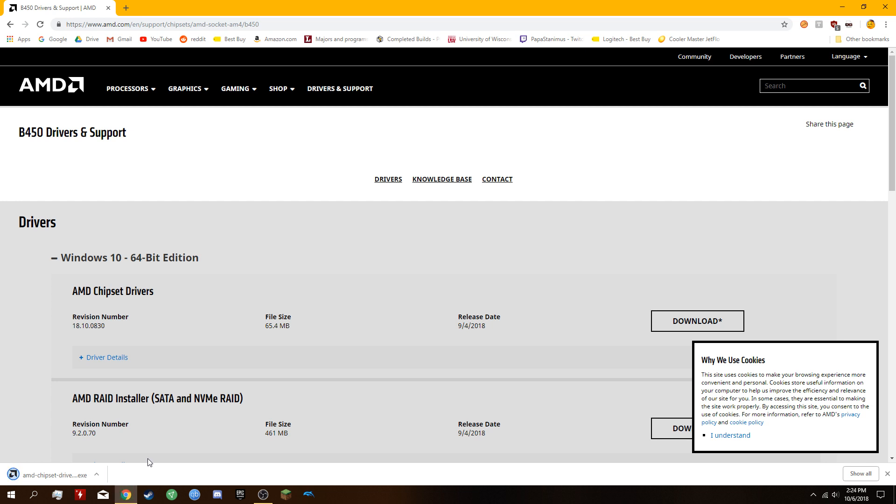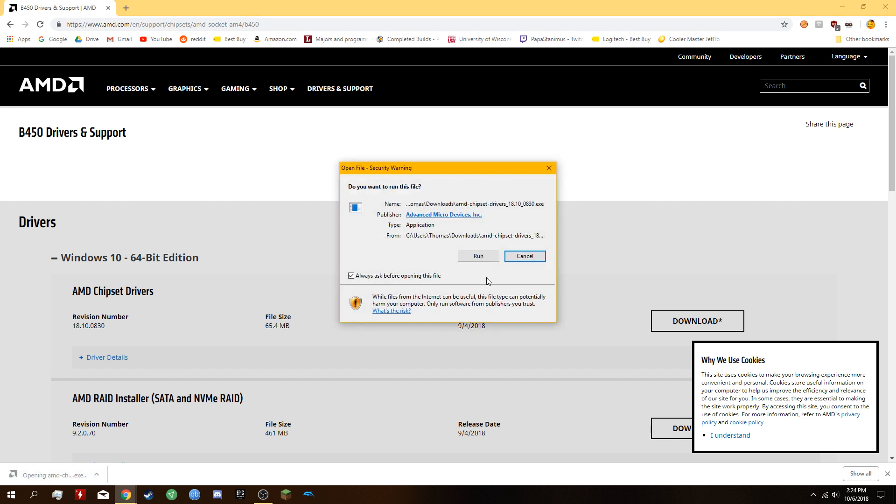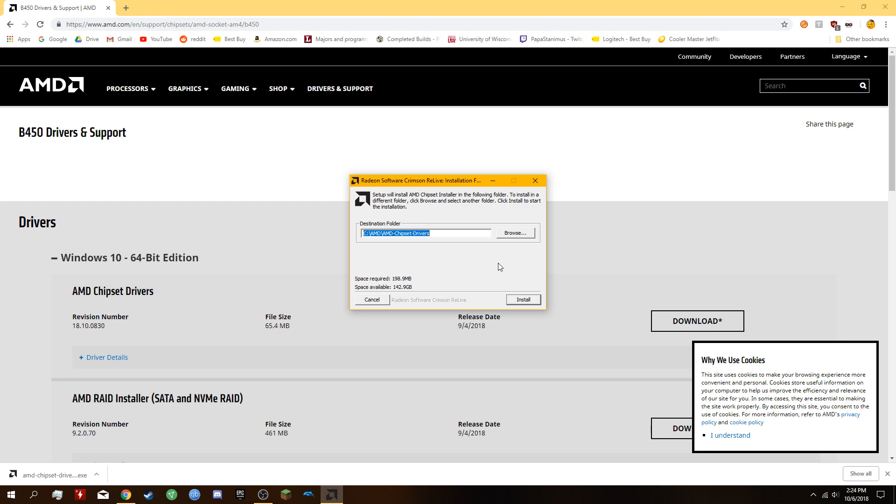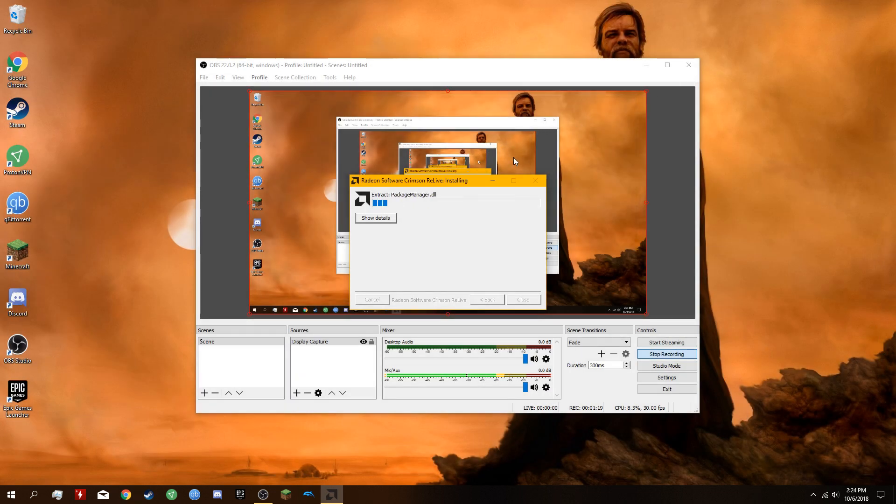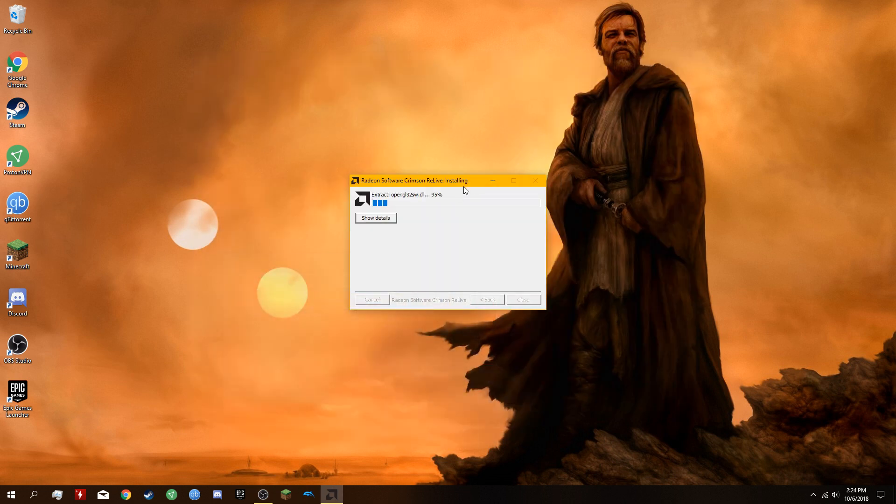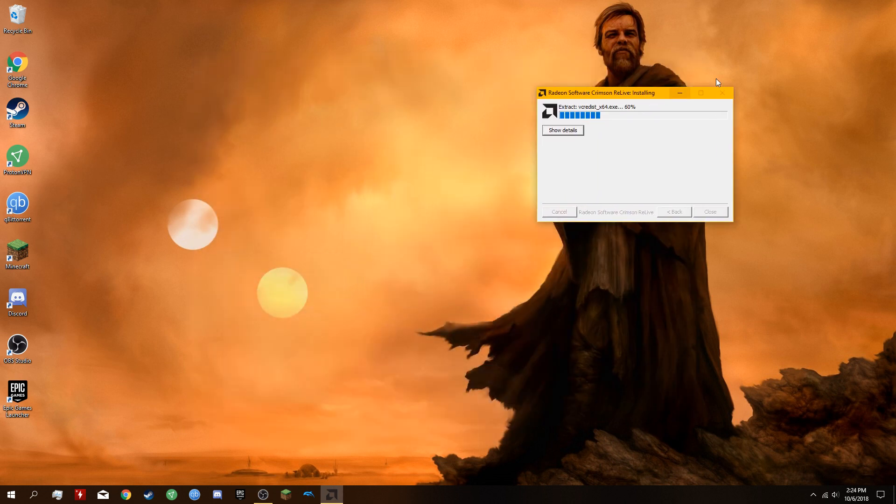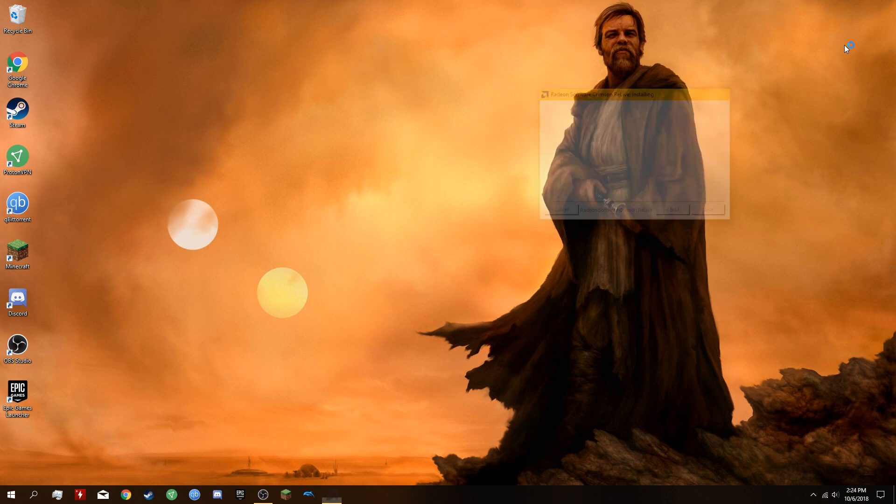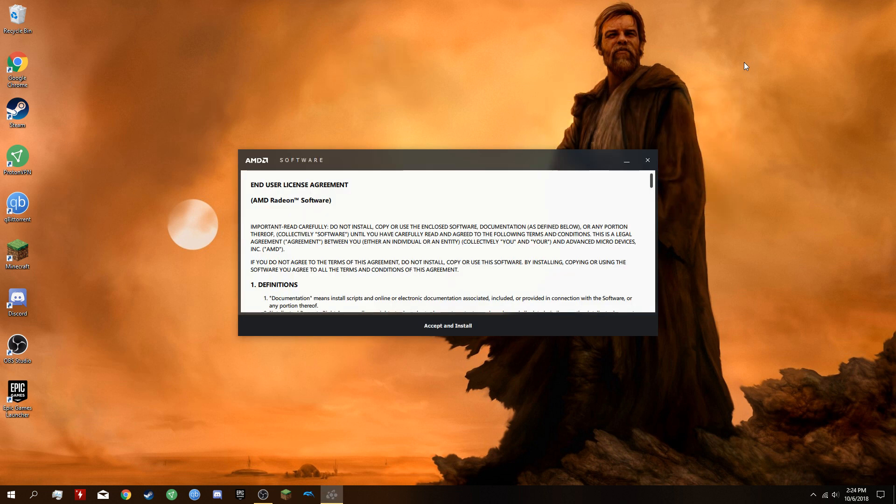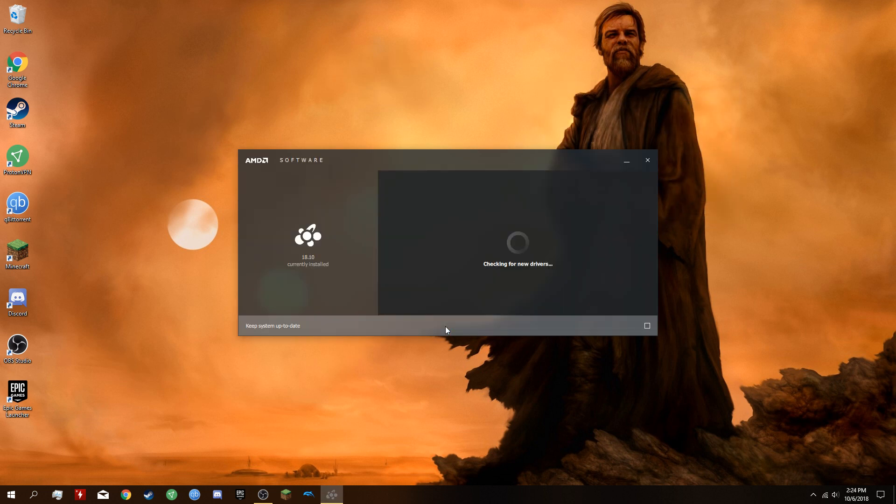Run it. Make sure you get the latest and greatest drivers here. It's important because Windows 10, when you update it, doesn't give you the latest driver. You're going to want to install version 1810.